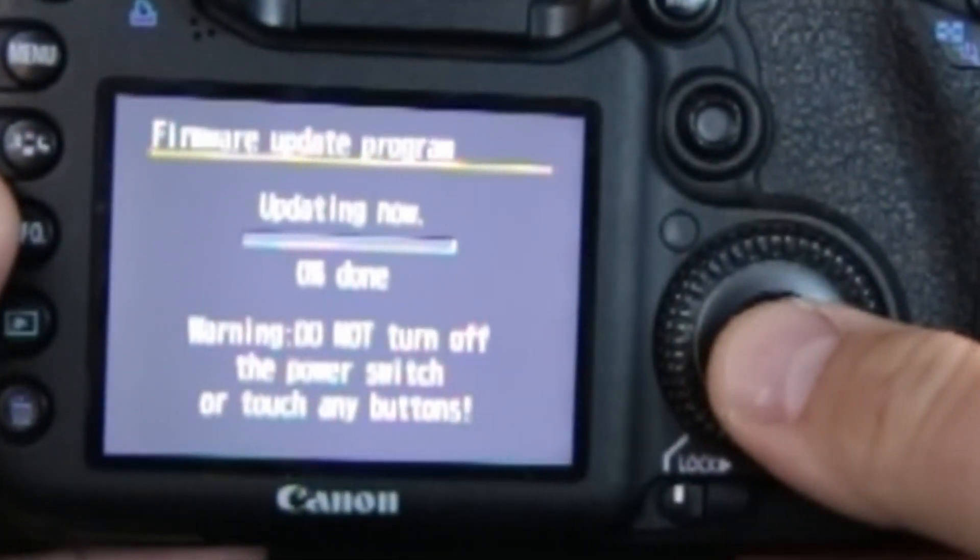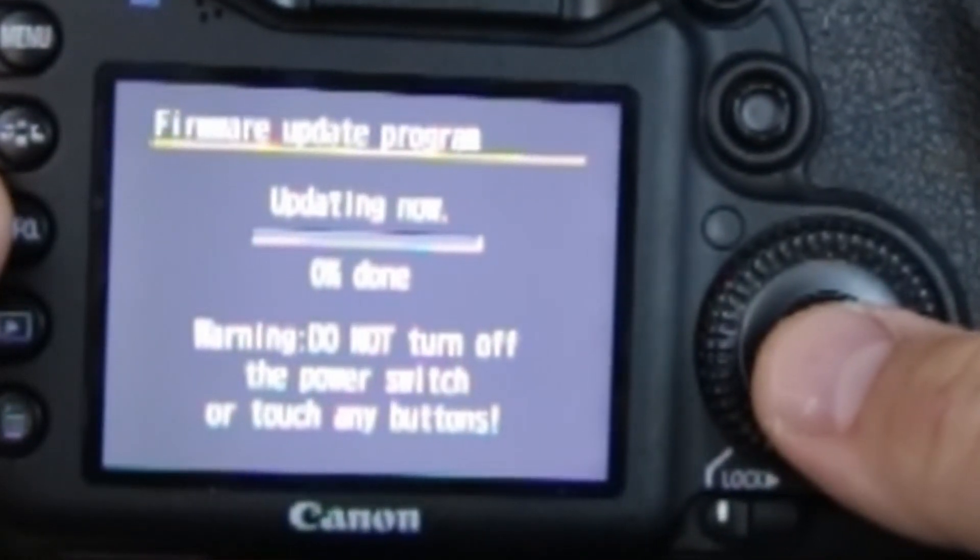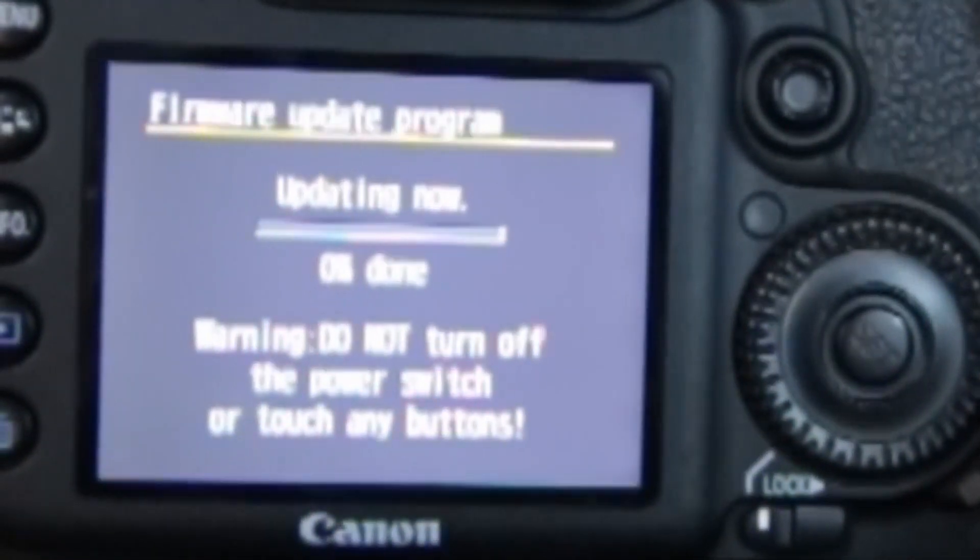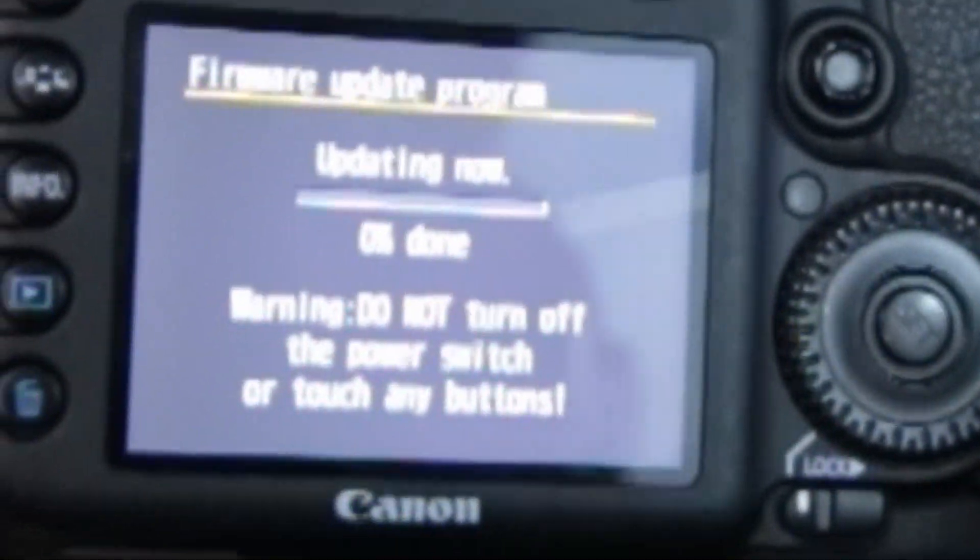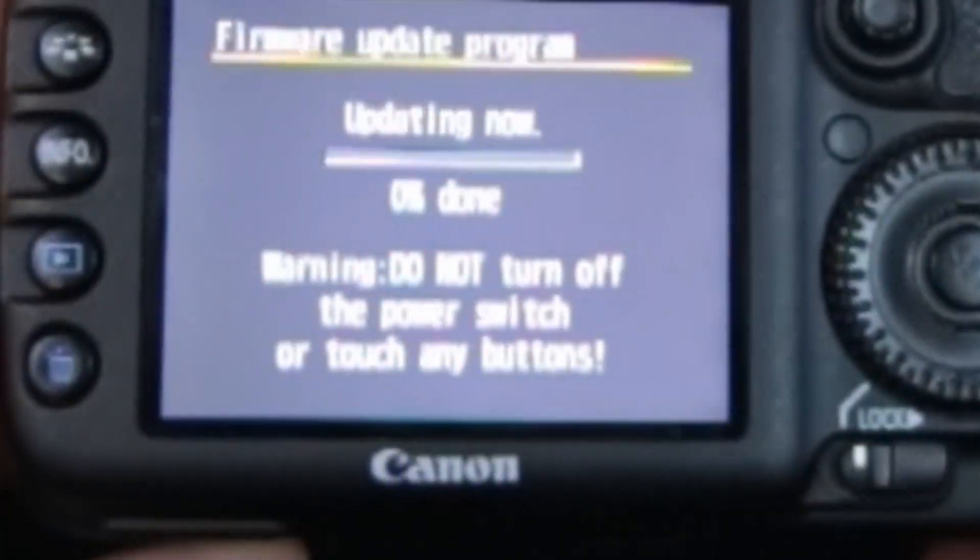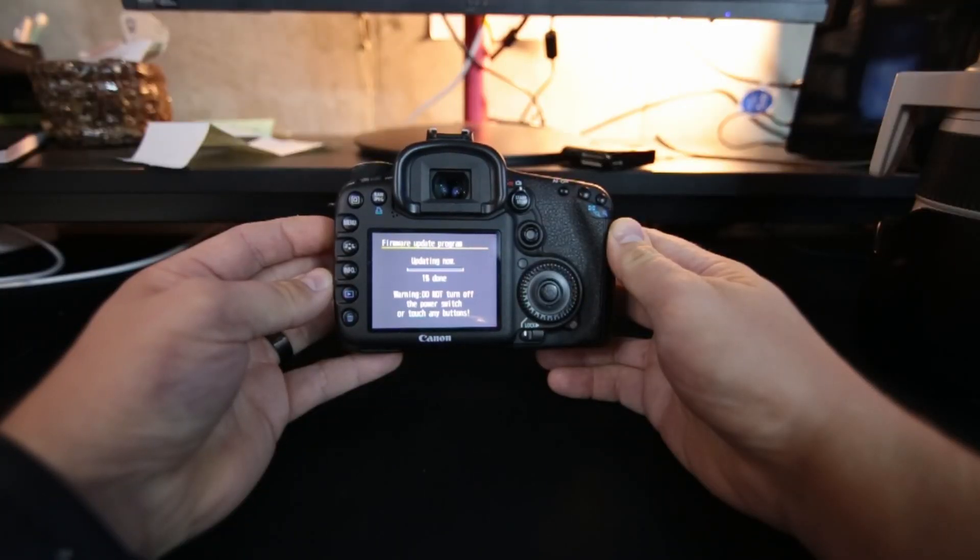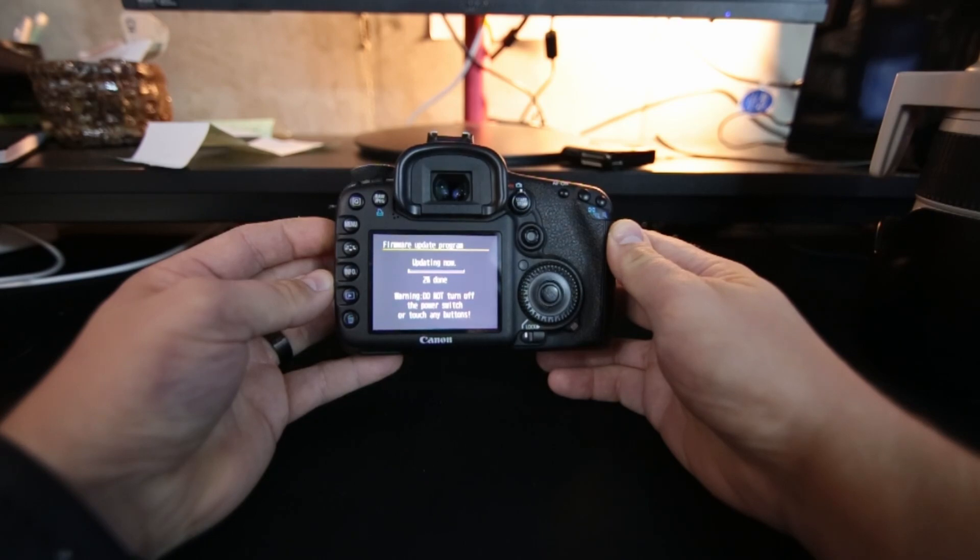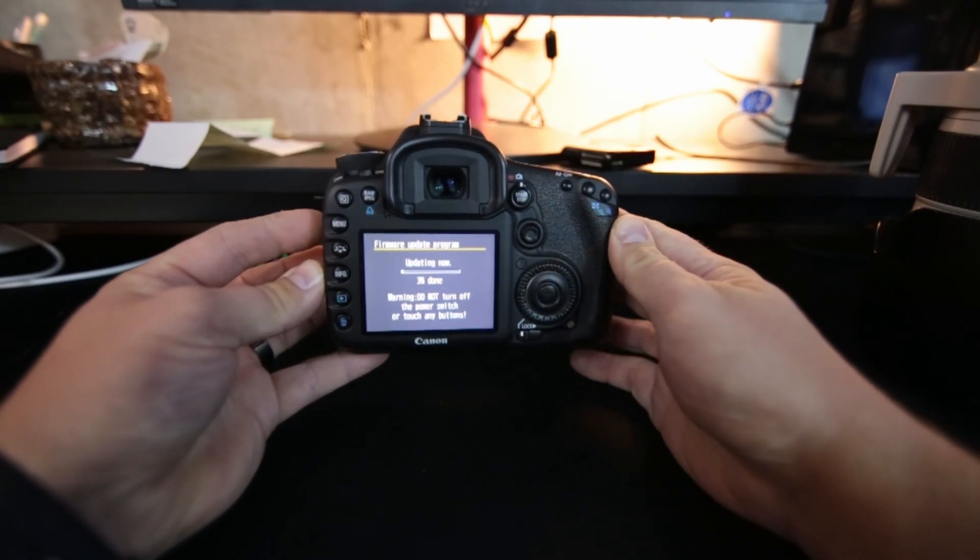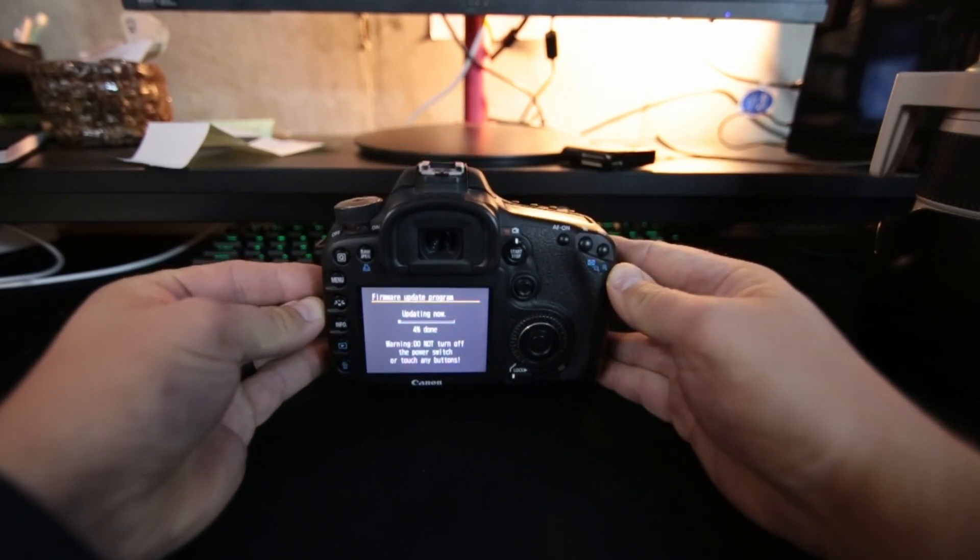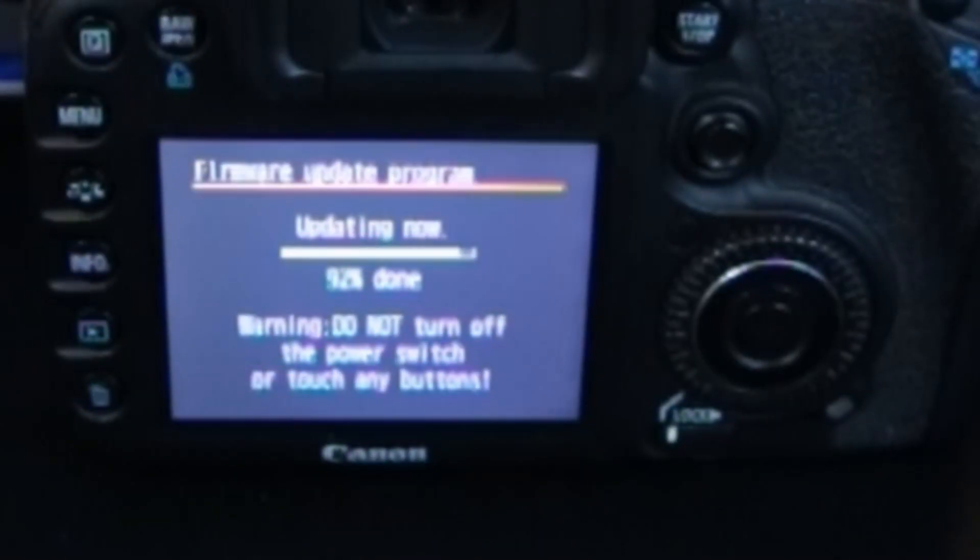Updating now. Do not turn off the power switch or touch any buttons. Zero percent done. Hopefully you can see that. One percent. Alright, I'm going to just set this down so I don't accidentally press something, and I will come back when it's done.